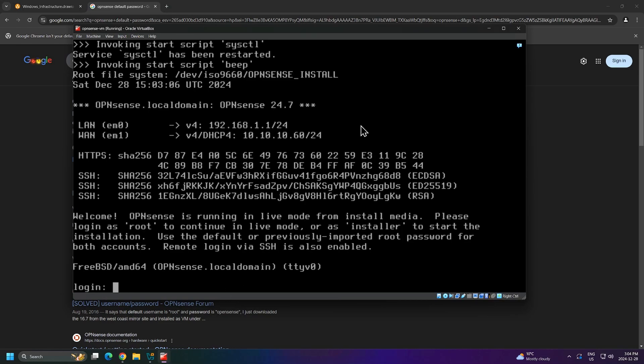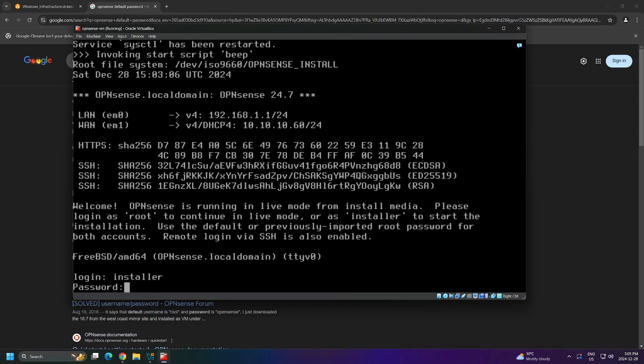Back inside of my virtual machine window, we'll enter the username installer. I'll press enter, then I'll enter the password OpenSense.